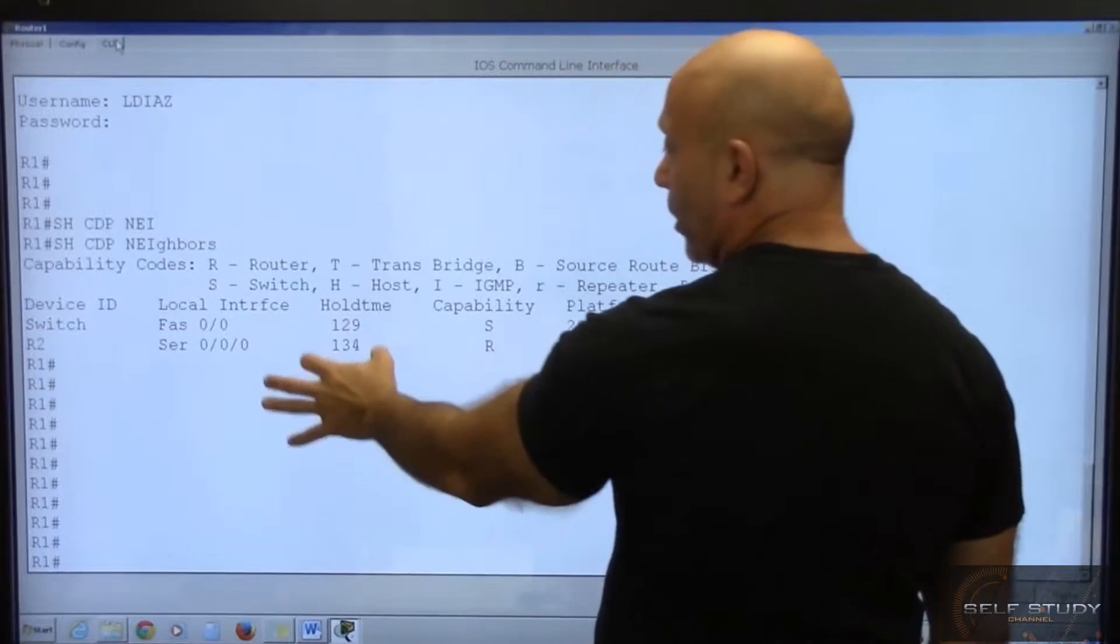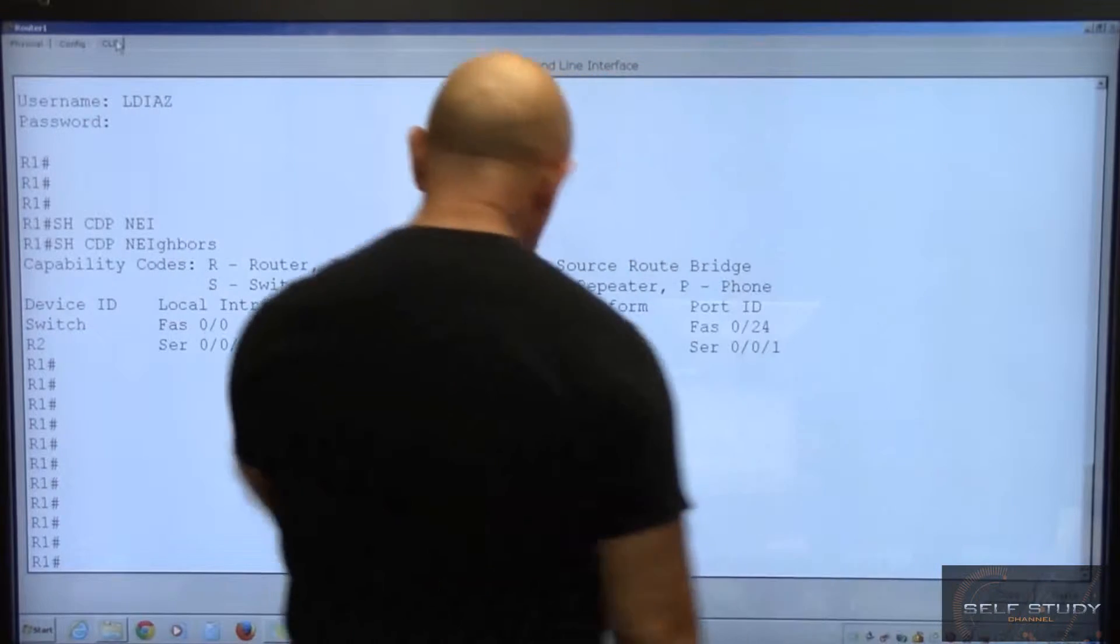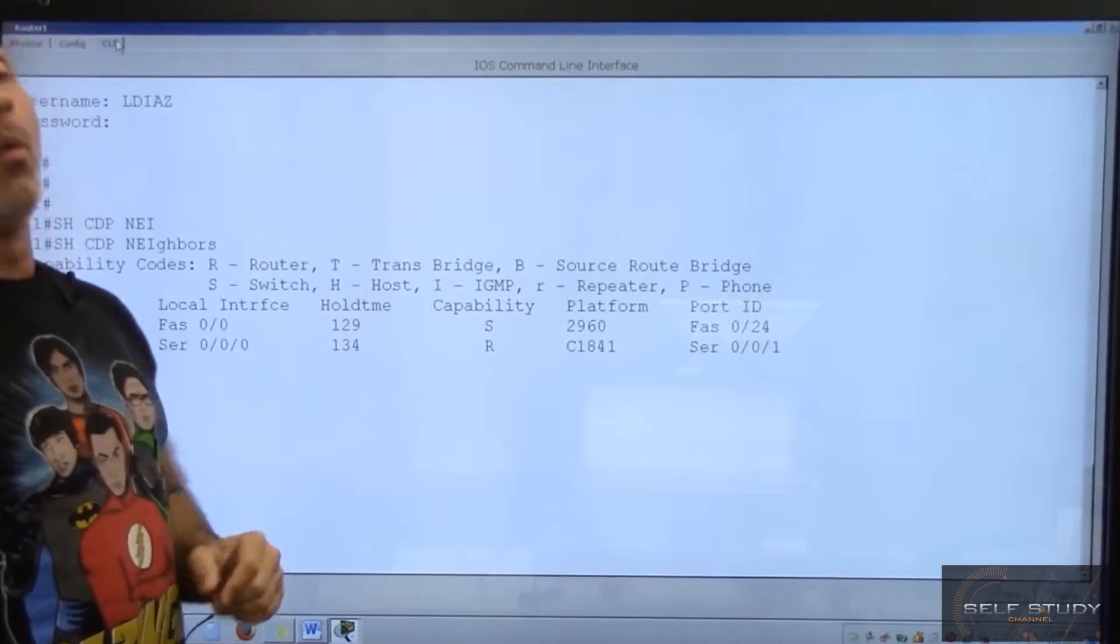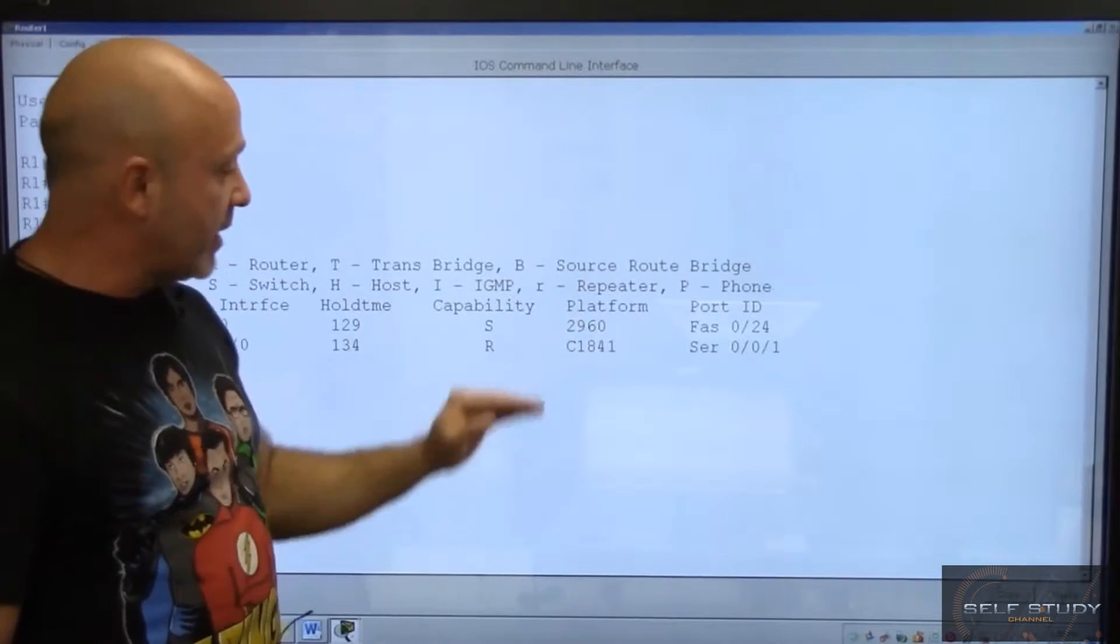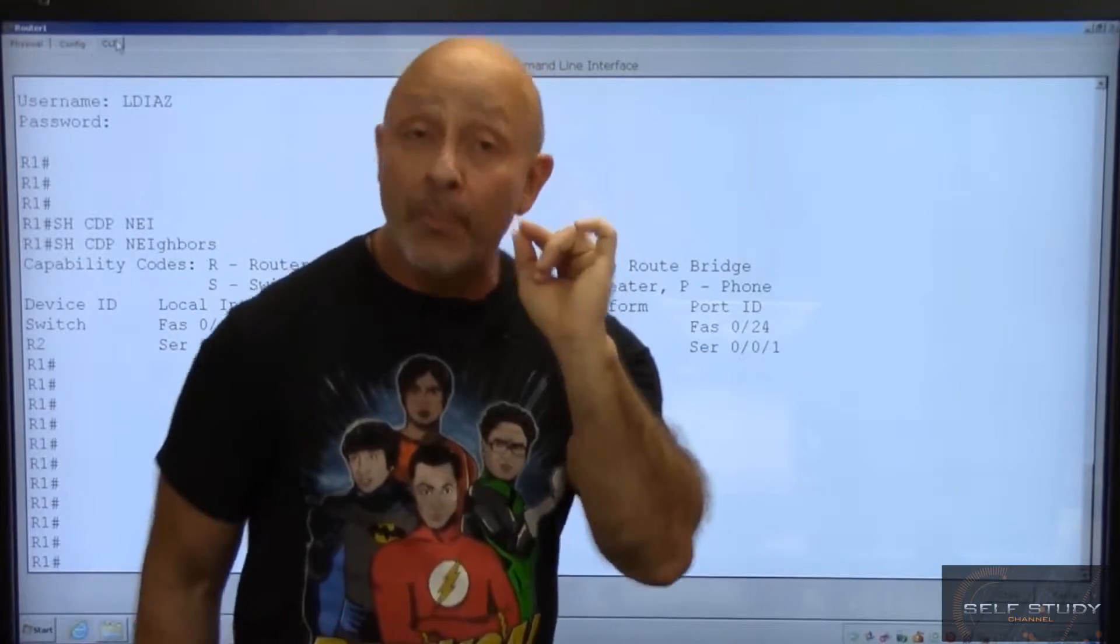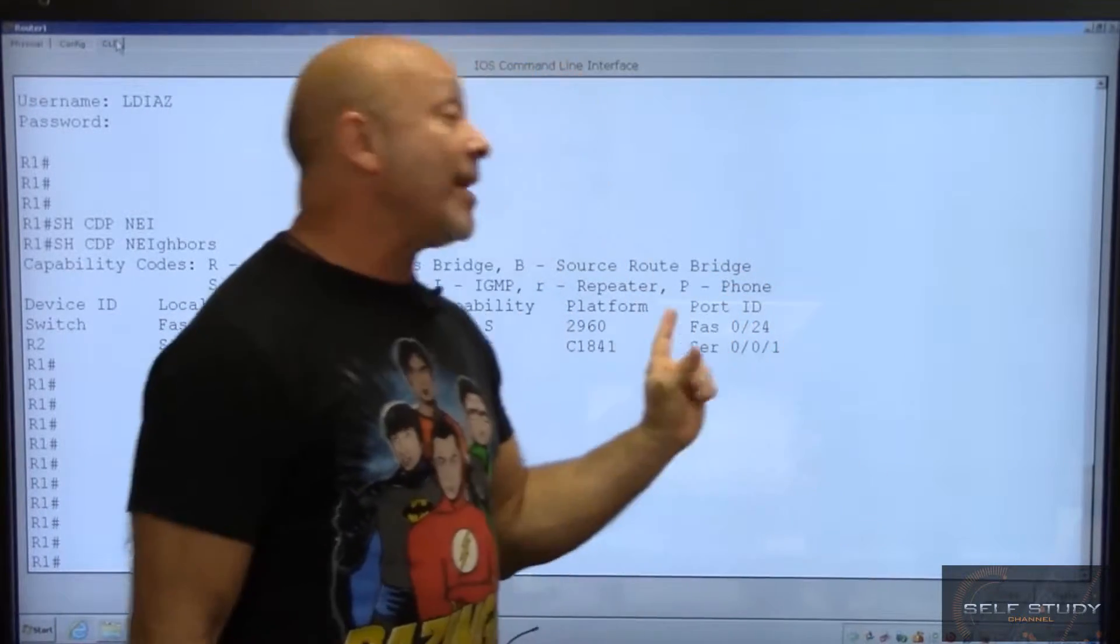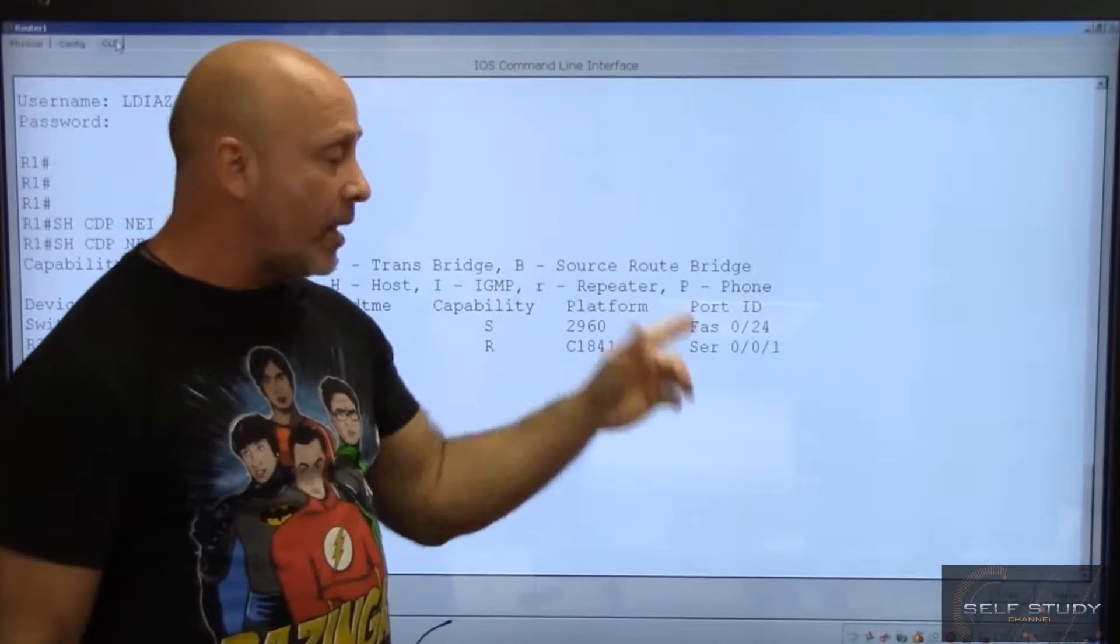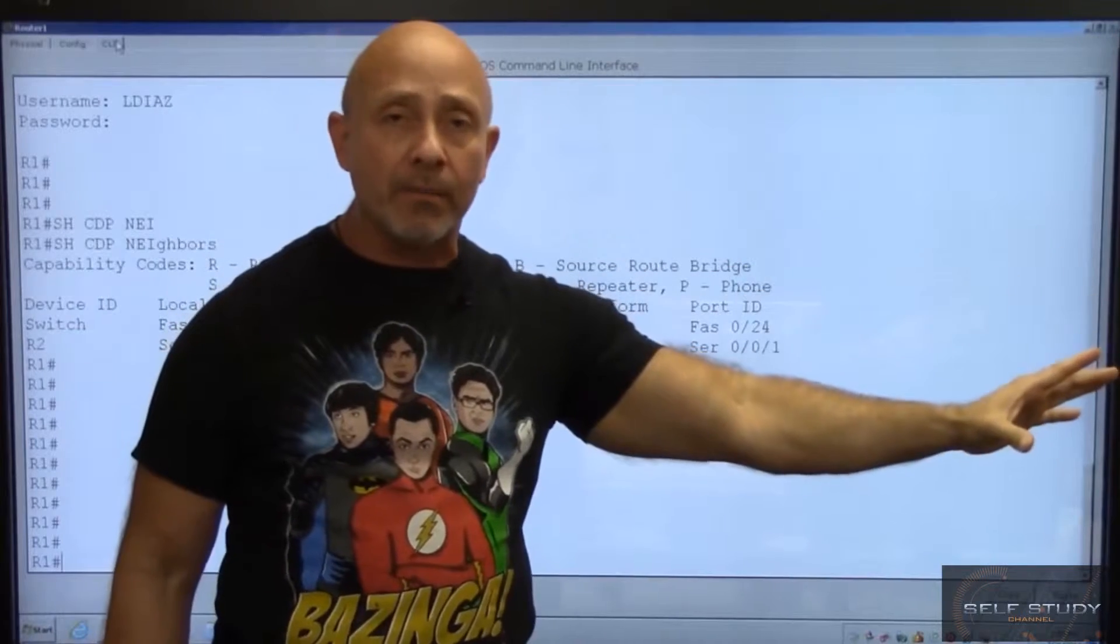It's telling me I'm going to contain this information for this period of time. It's telling me the capabilities that, hey, this is a switch. This is a router. What type of switch is it? It's a 2960 and it's an 1841. And this is important when you're doing the show CDP neighbor.